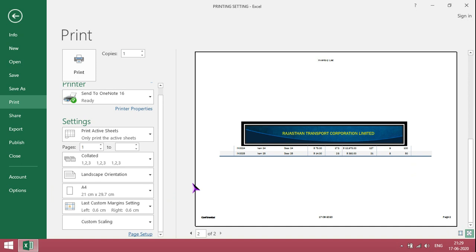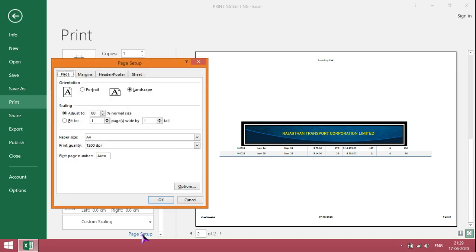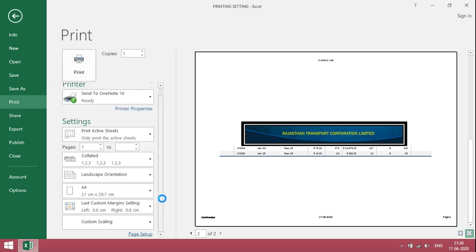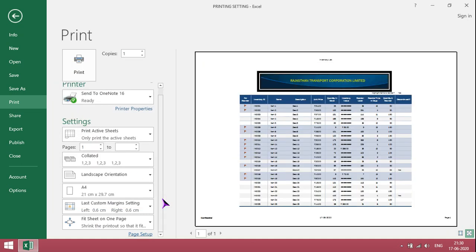To make it fit again, just use the same process. Fit to one page. Within one page, it takes the printout.